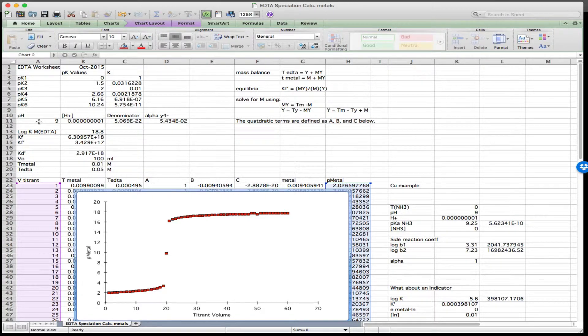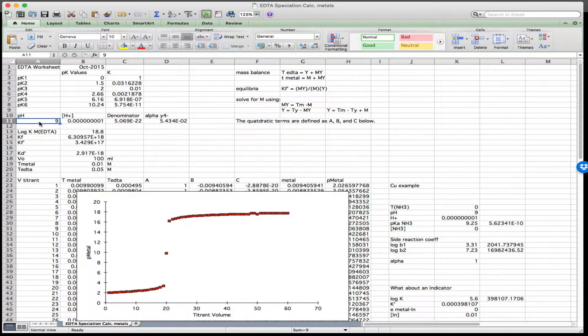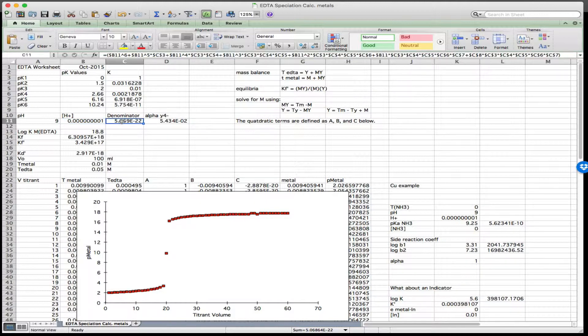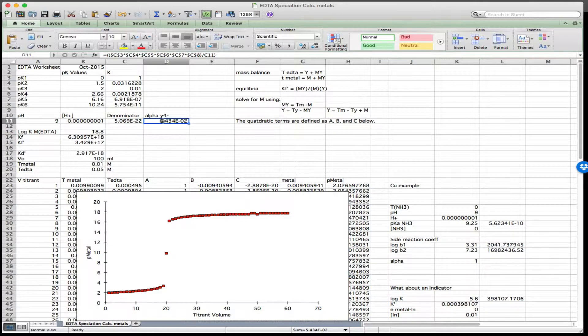We're going to begin by defining the pH of our titration — in this case, it's 9. We can then compute the proton concentration, the denominator for the EDTA proton dissociation calculation, and finally alpha Y4-, which is the fractional form of the fully dissociated EDTA. This is nothing new; we covered this in detail in the last post.